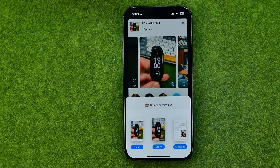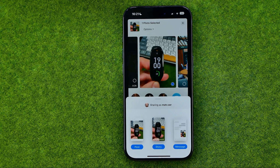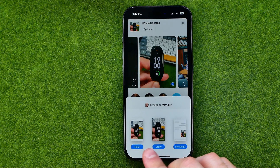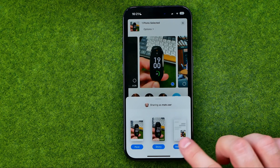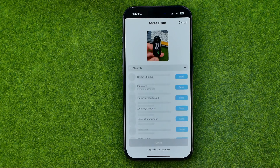Then we can drag it a bit until we find Instagram, and after that we will be prompted to select the way we want to share this photo. We can share it as a post, as a story, and as a message. I'm going to tap on message.